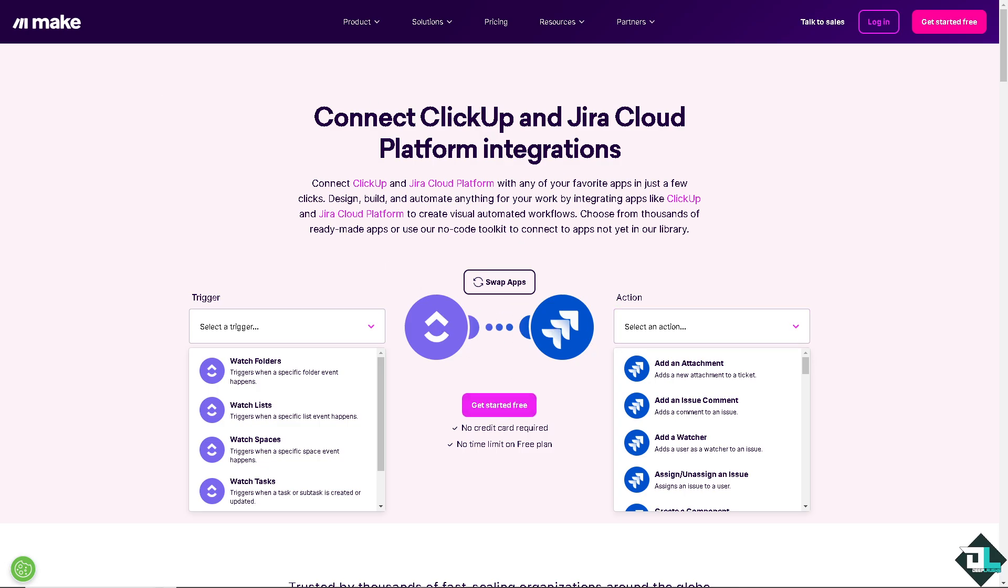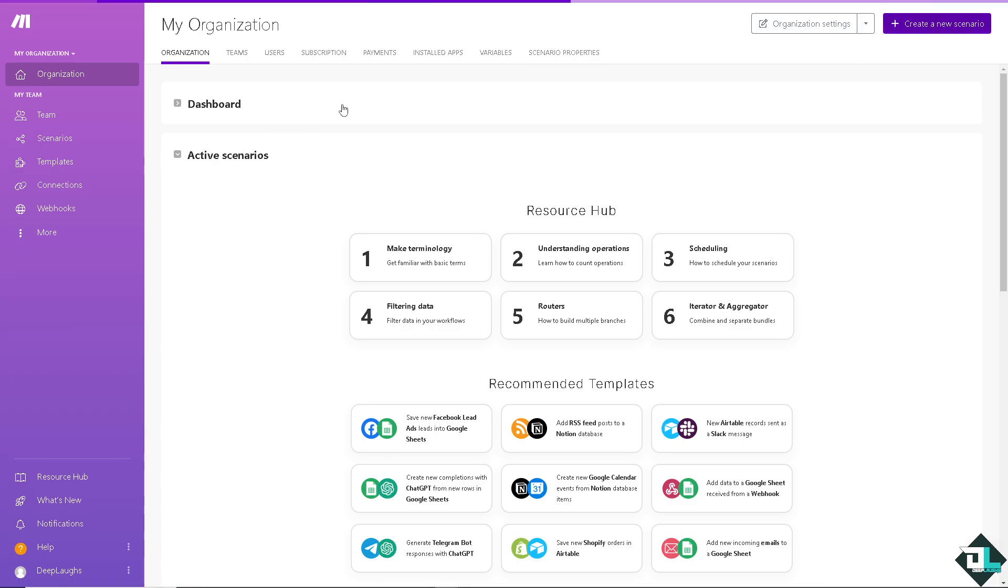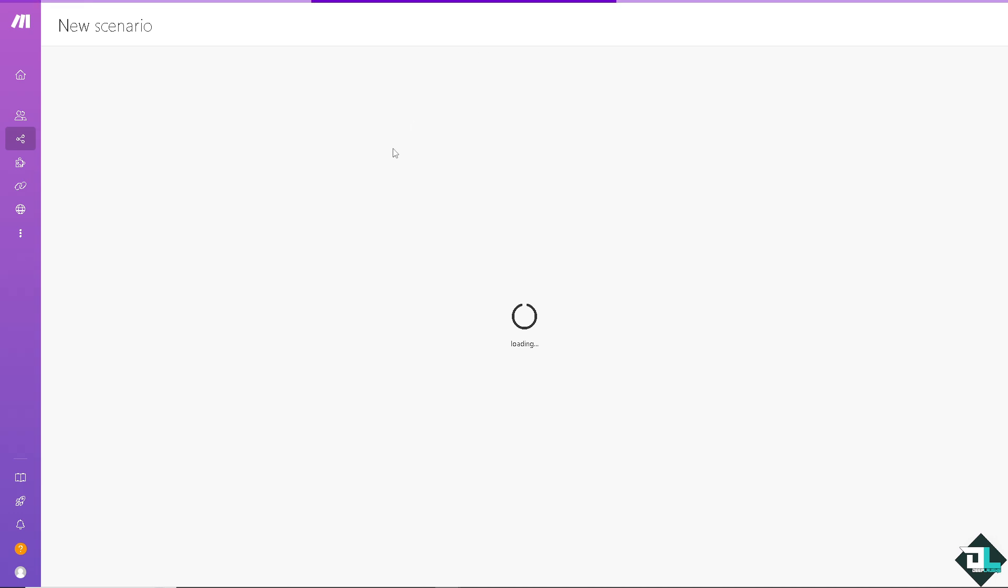I'm going to log into my account. And then, from here, we need to create a new scenario. Just wait for it to load. And this is going to be choosing the apps.